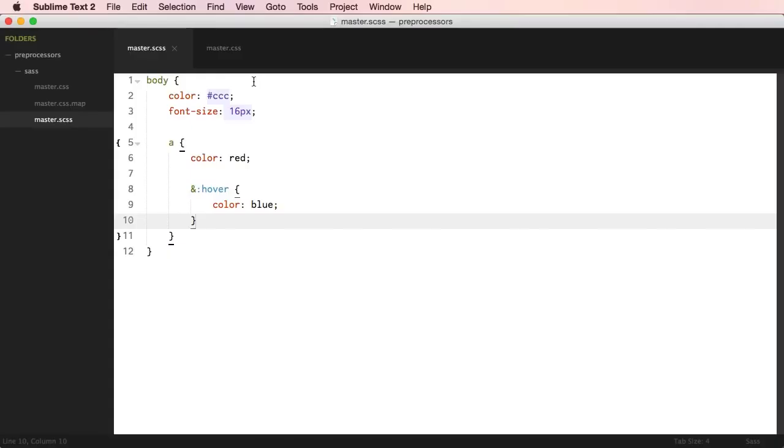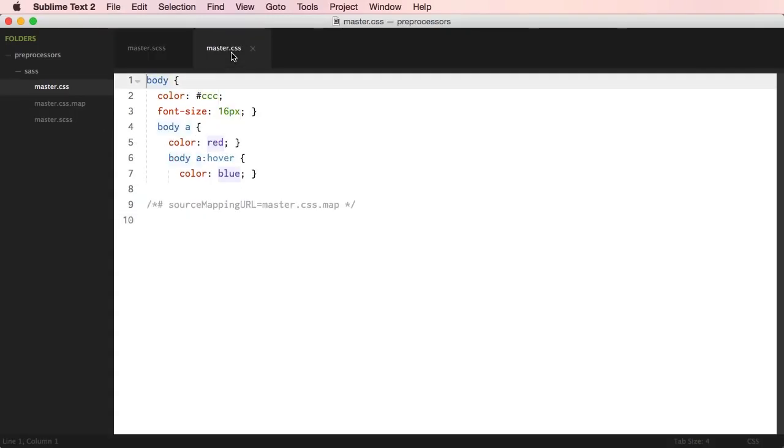A CSS preprocessor is a scripting language that extends CSS. Basically, you write CSS in a slightly different form, then you use specific apps and compile that form into traditional CSS. So you would write this, then compile it, and get standard CSS code.